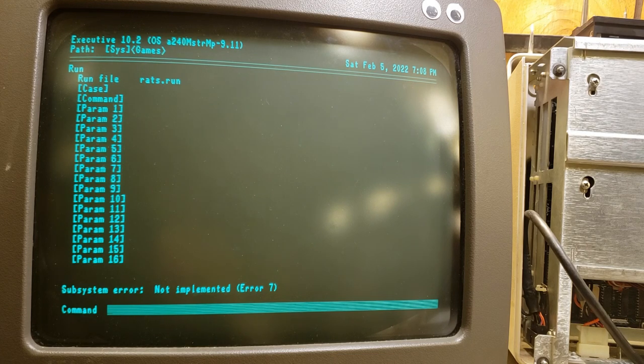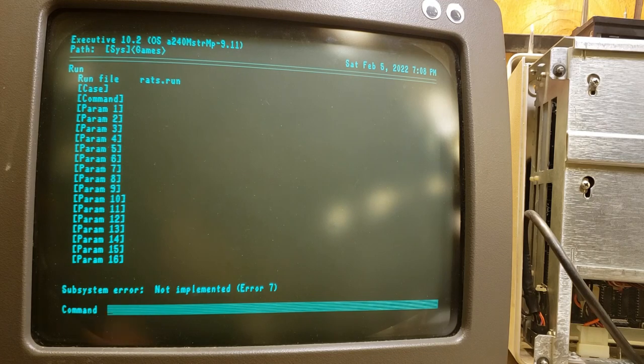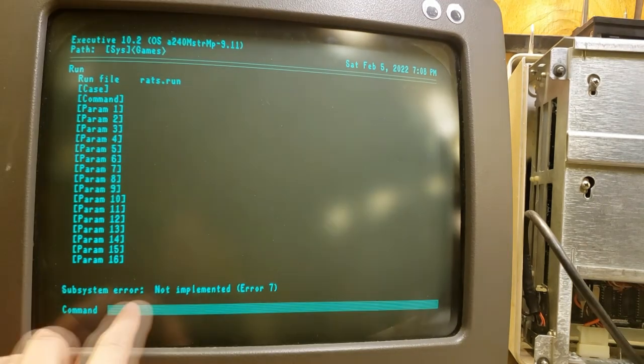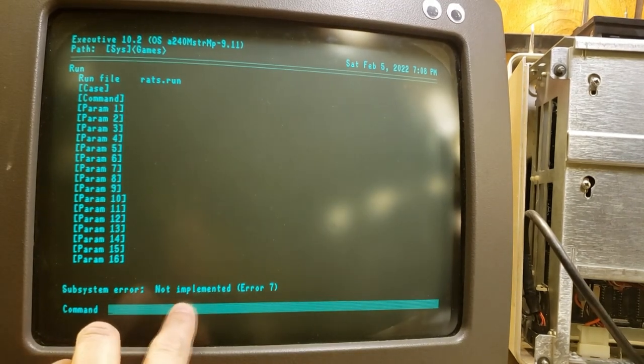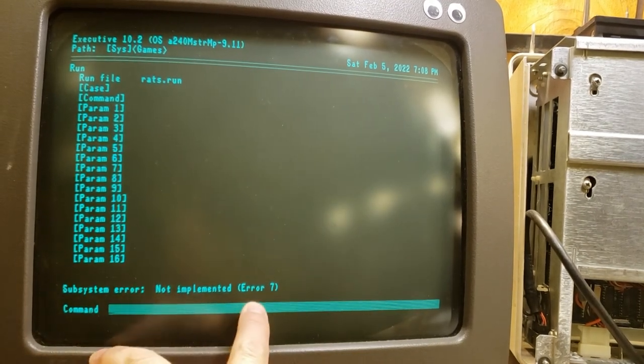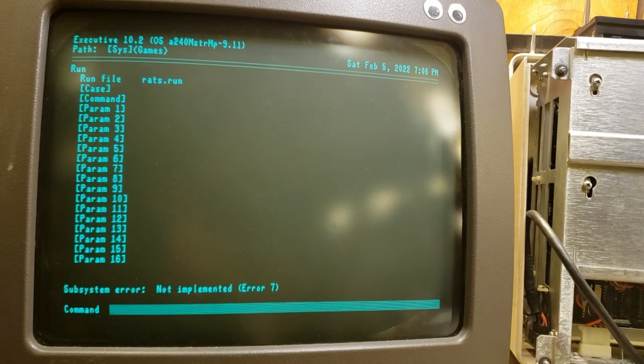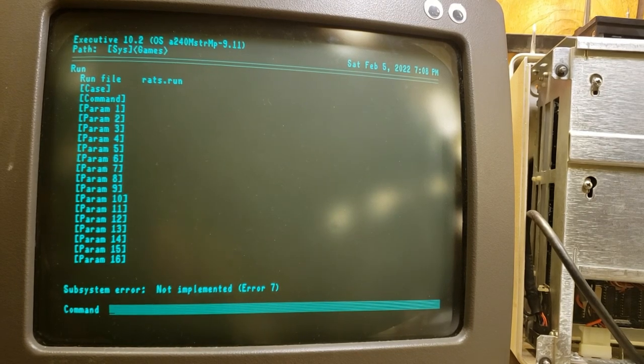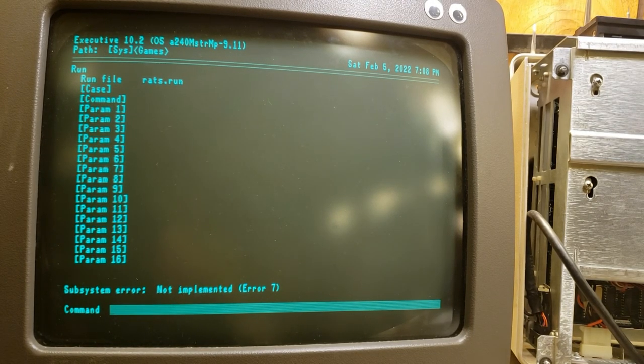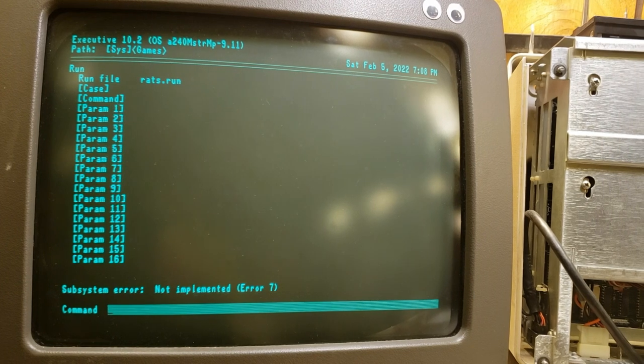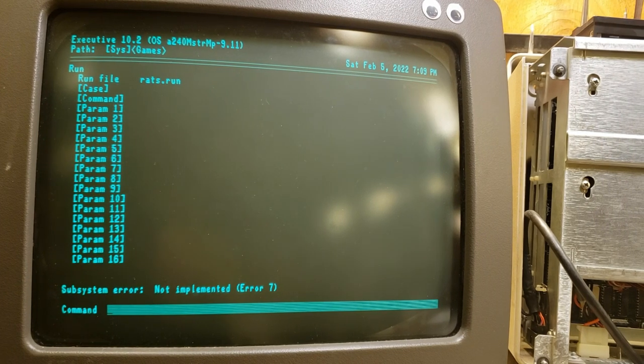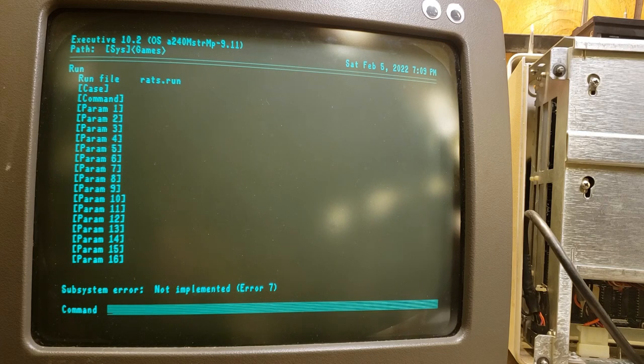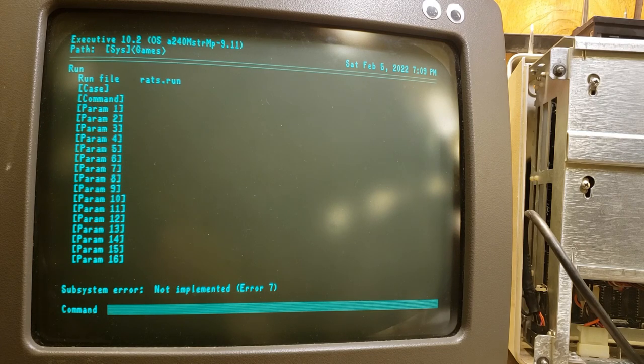And so this is where we end here, or at least where we get stuck, because everything we do to try to run rats.run, we get an error that says it's not implemented, Error 7. And we can find nothing meaningful on what this error means in the CTOS Executive Manual. Nothing meaningful at all. We find other examples of it, which I'll show you, but we can't make any sense of it.